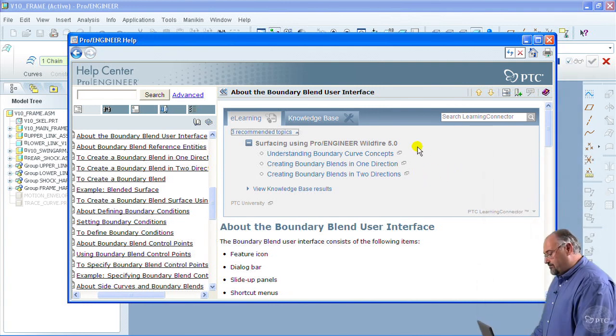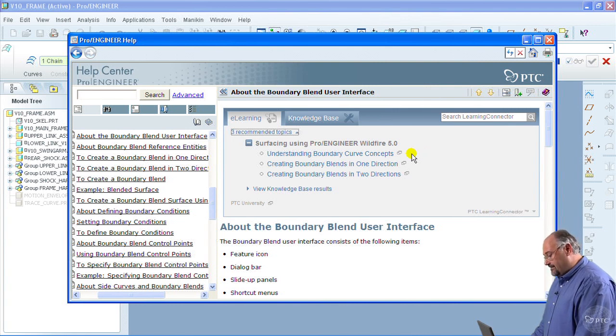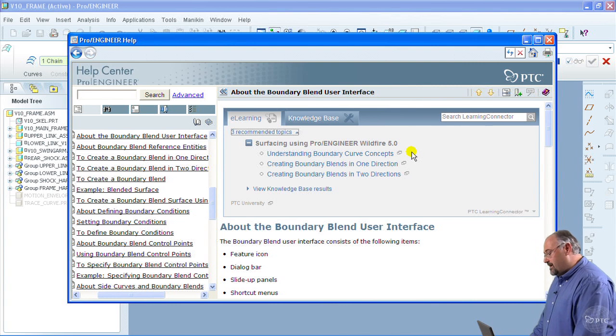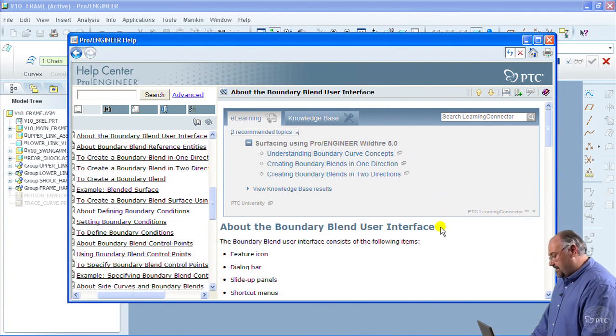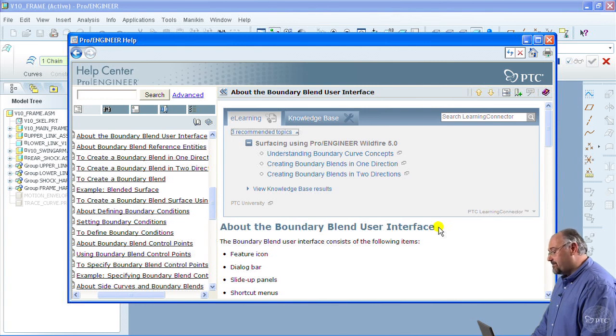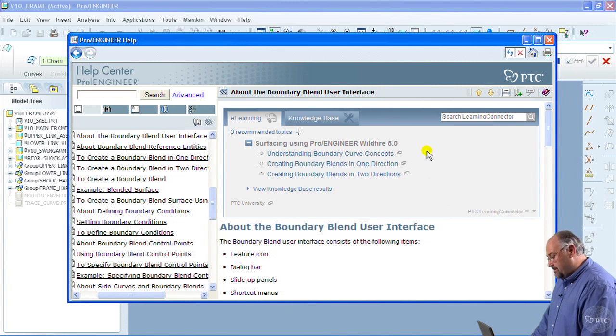Now these particular recommendations have been explicitly mapped to this help topic by the subject matter experts in PTC University. As such, whenever you come to a help topic in the ProEngineer online help and there are recommendations being made, you can be absolutely confident that the web-based training that we're recommending is the best for that particular topic.